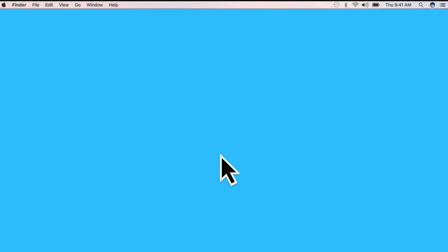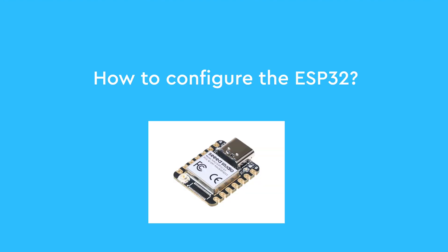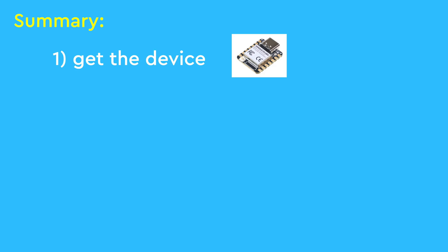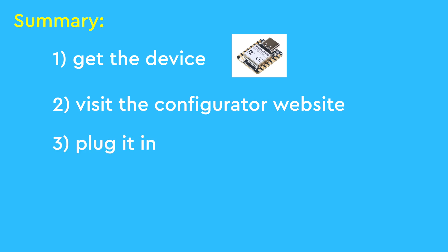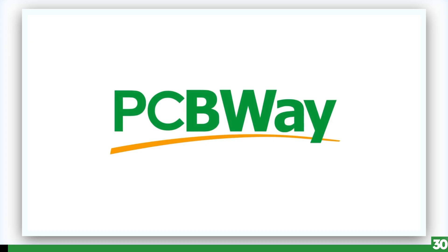So how do I configure it, you ask? First, you get your hands on this board. I'll leave a link for it down below. When you have it, you will visit a website, press a button, plug it in, and install the app. Let's go through this step by step. And now, today's video sponsor, PCB Way.